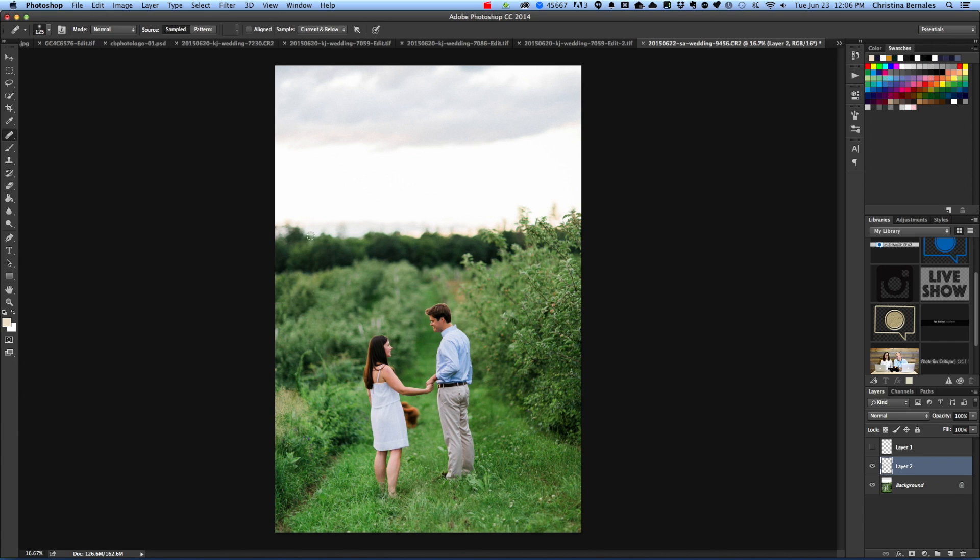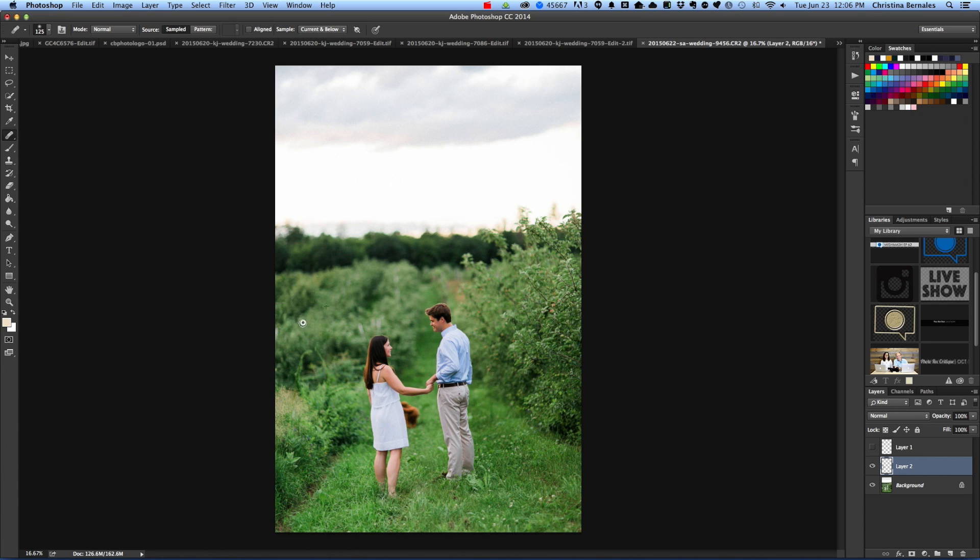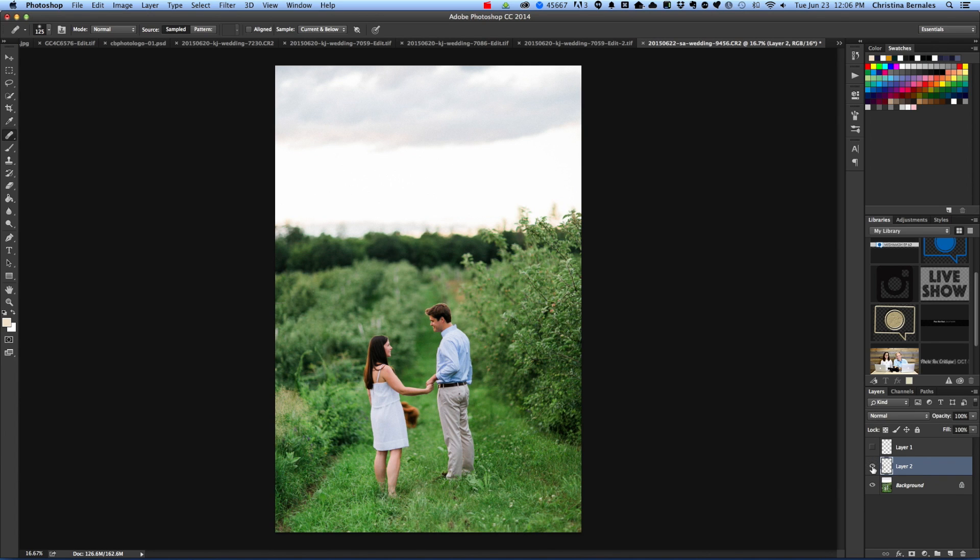Great! So the only thing I'm noticing, and I'm being super nitpicky, is this little spot right here looks very close to this spot, so I'm just going to sample from right here and try to patch it up so that it doesn't look the same. Great! And now I can turn off and turn on my layer to see my changes, and it's as though there were no sticks there in the first place.